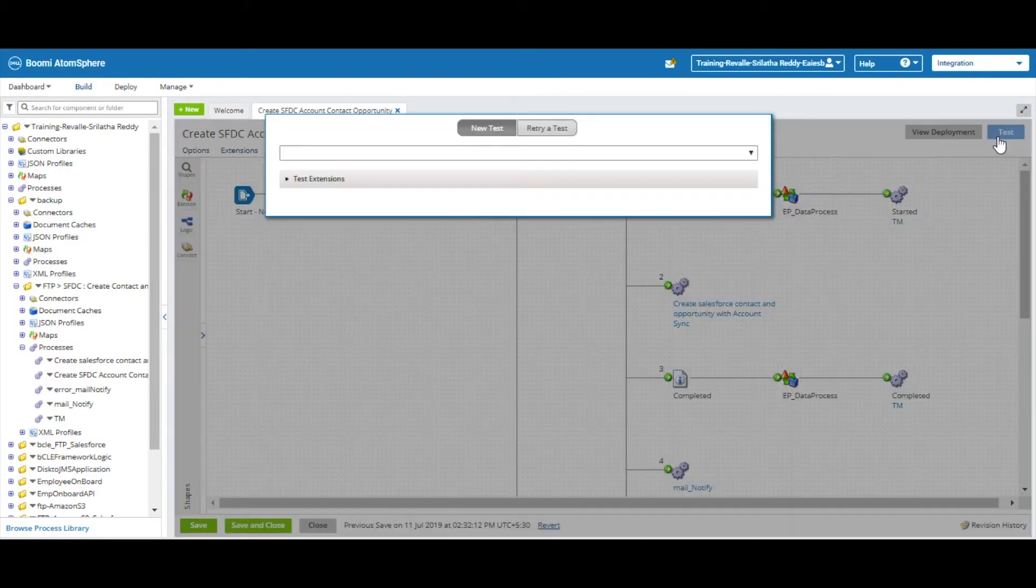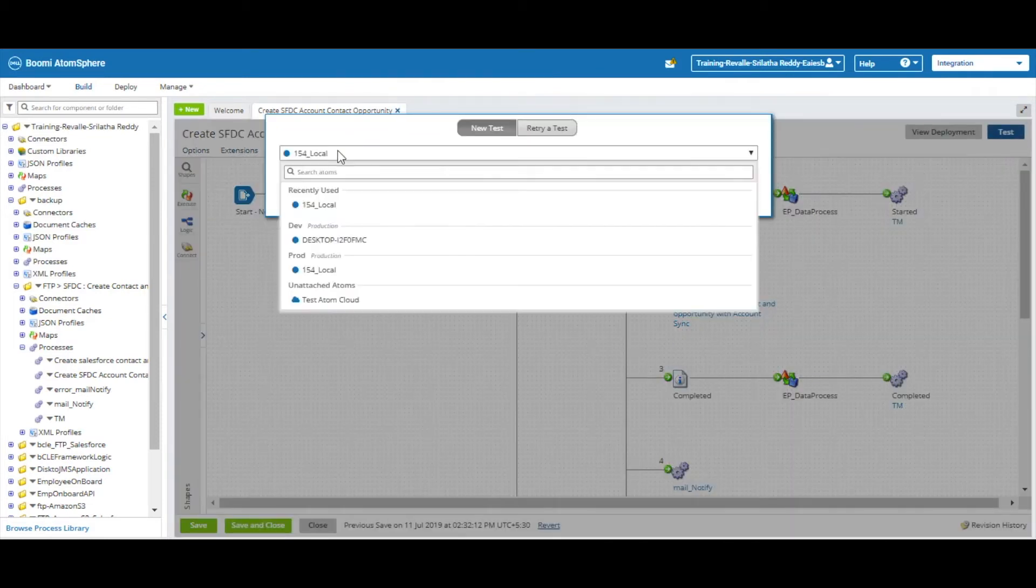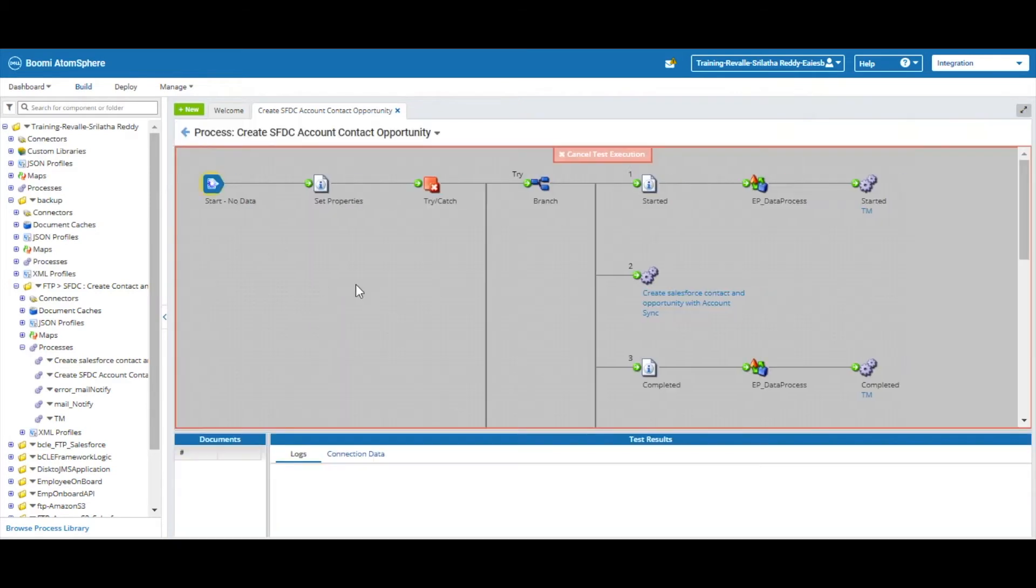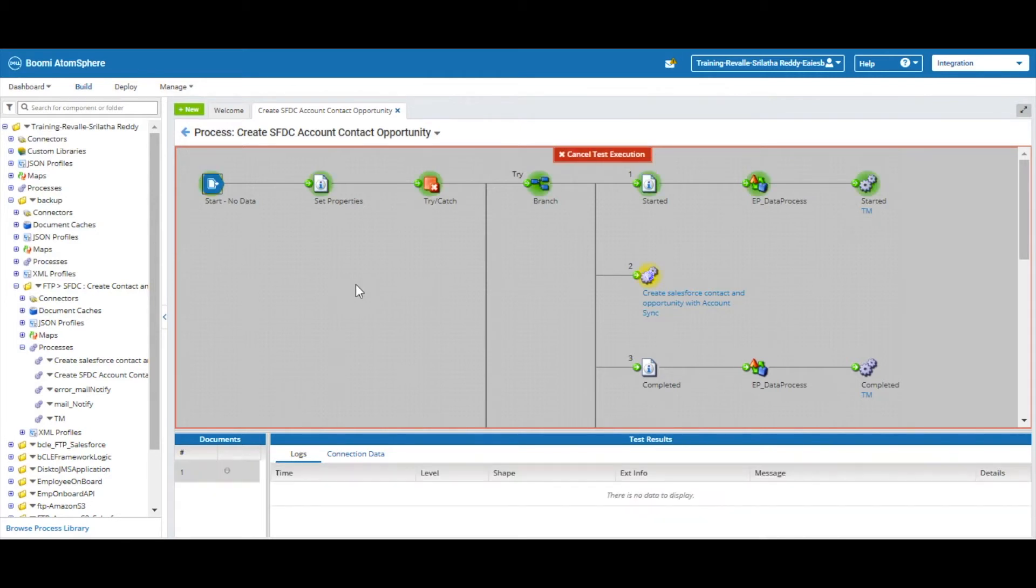We create another process called BCLE Framework to retrieve data from a queue and populate it into the UI. The data in the input files will be stored in Amazon S3 and at the same time it creates Salesforce contact and opportunity with the sync of the account object.